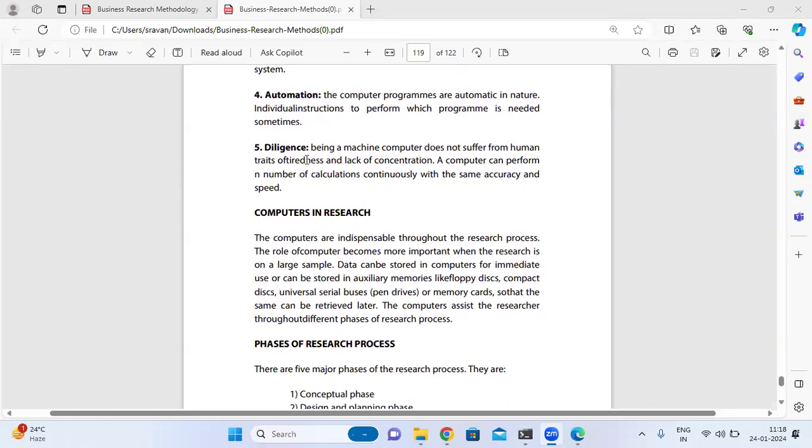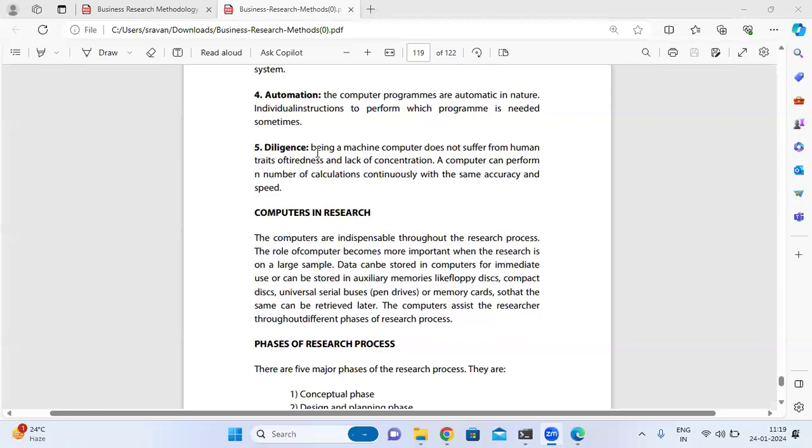Diligence: Being a machine, a computer does not suffer from human traits of tiredness and lack of concentration. While humans can become tired and suffer from lack of concentration, a computer can perform numerous calculations continuously with the same accuracy and speed.